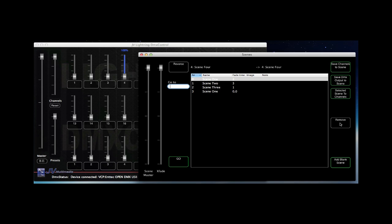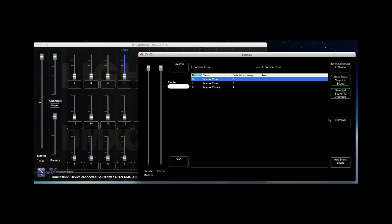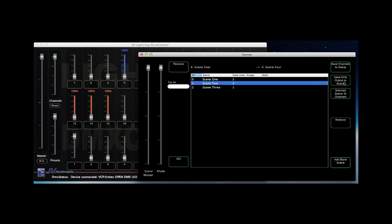Use the remove button to remove a scene. It's also possible to save the complete DMX output to a scene by using the corresponding button.